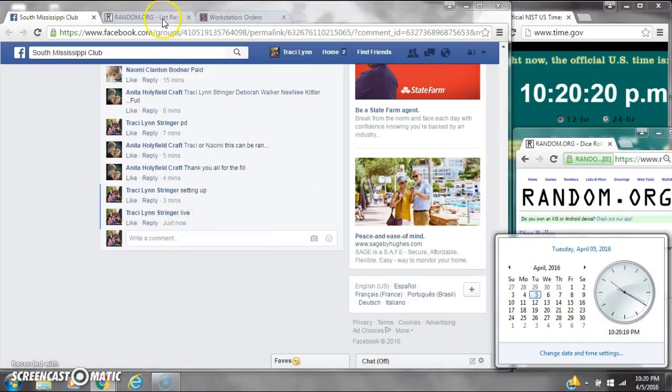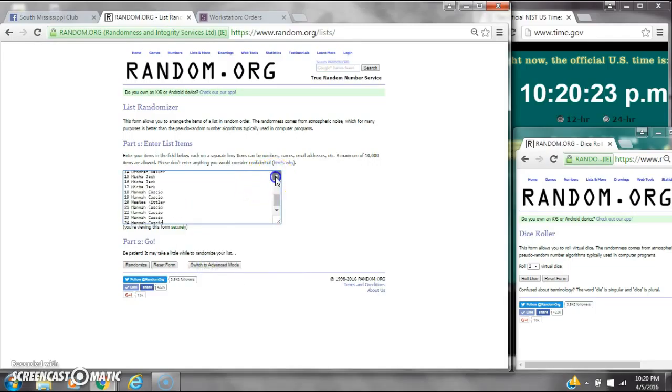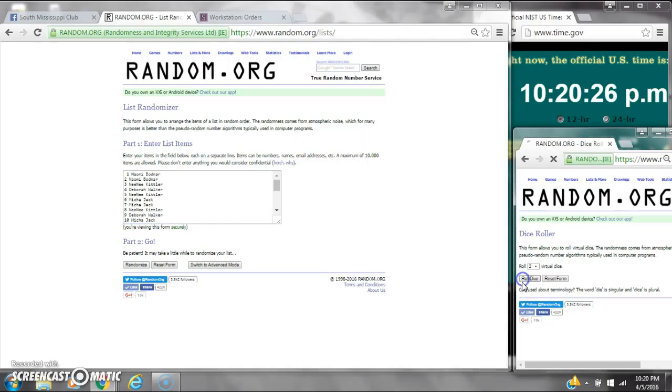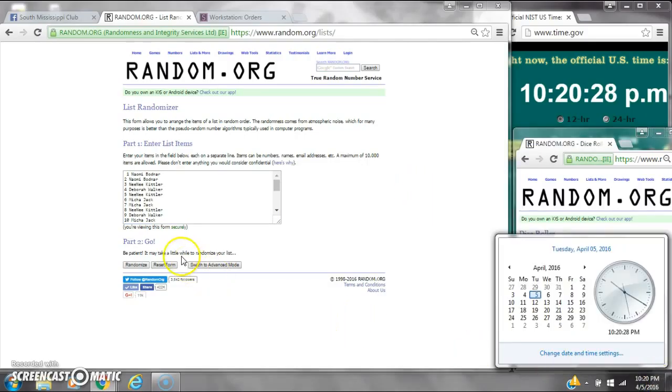It's 10:20. Paste our list. We have 24 spots. We're going to need a 4 or higher on the dice. Alright, we have a 7. Here we go at 10:20.